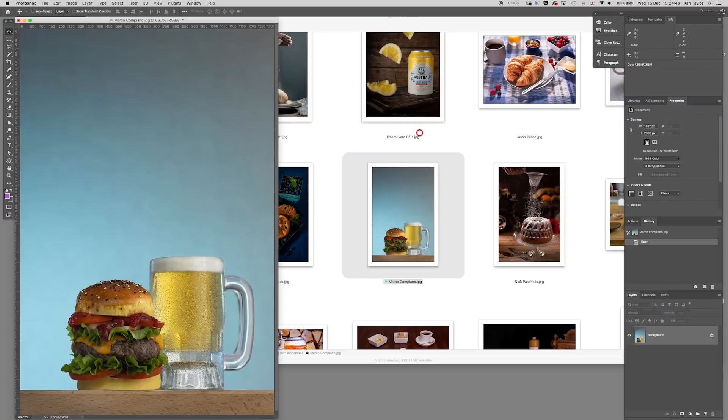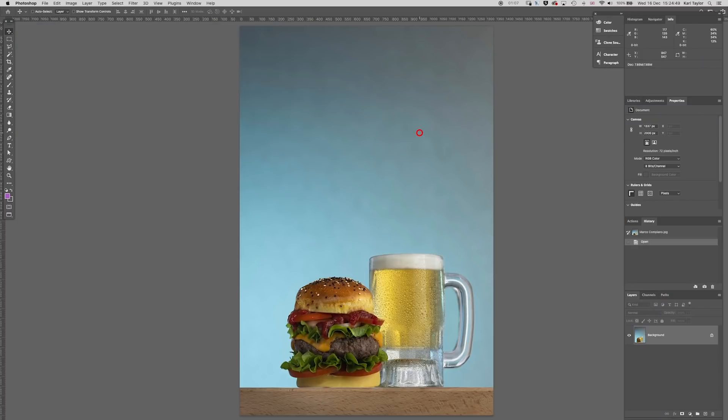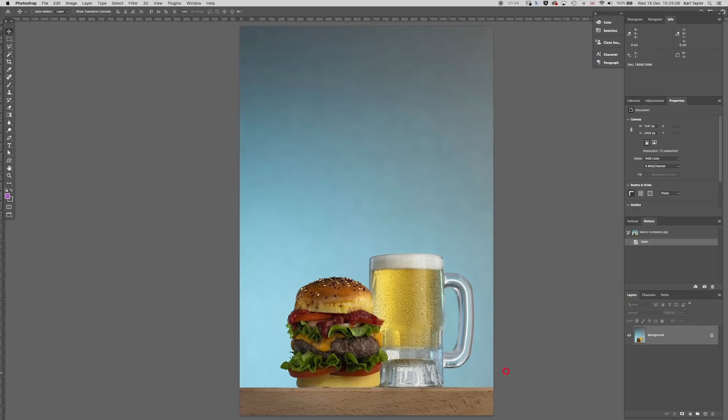So this image by Marco Campanio looked quite interesting to me but looked a little bit lackluster, a little bit dull, a little bit dead, not that appetizing for a food shot. But I thought well maybe it's got some potential if we do a little bit of post-production work on it. So let's get started.